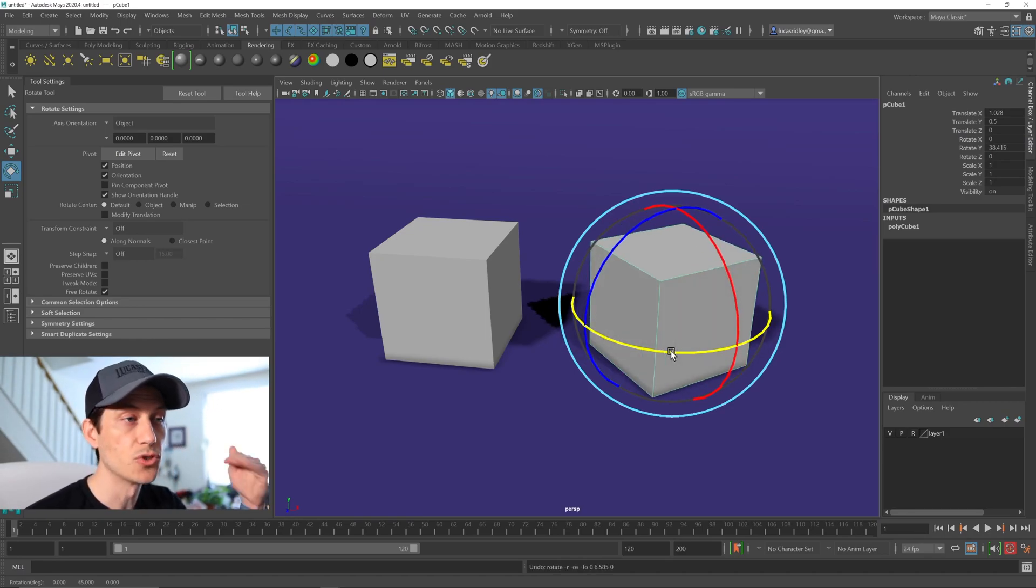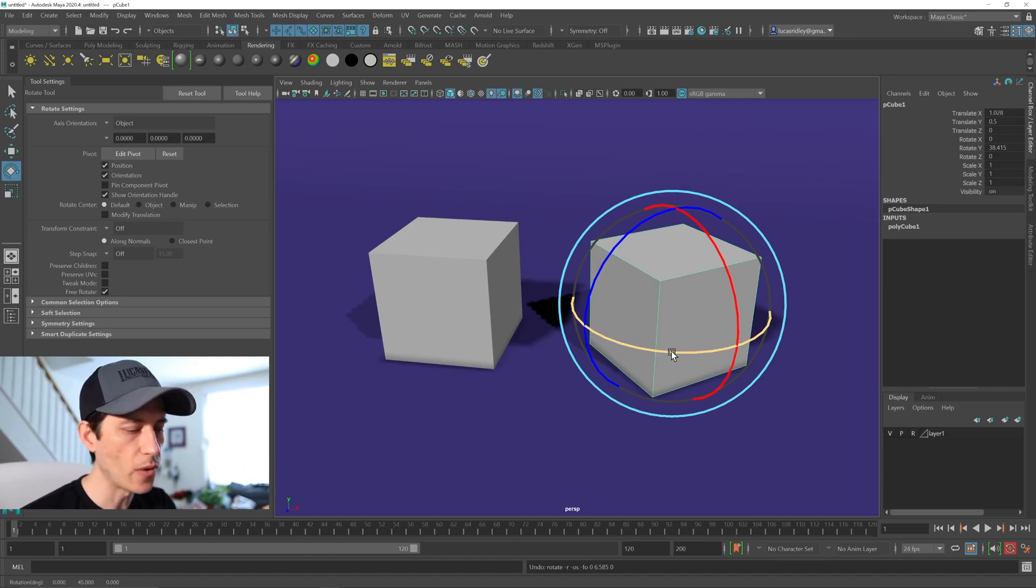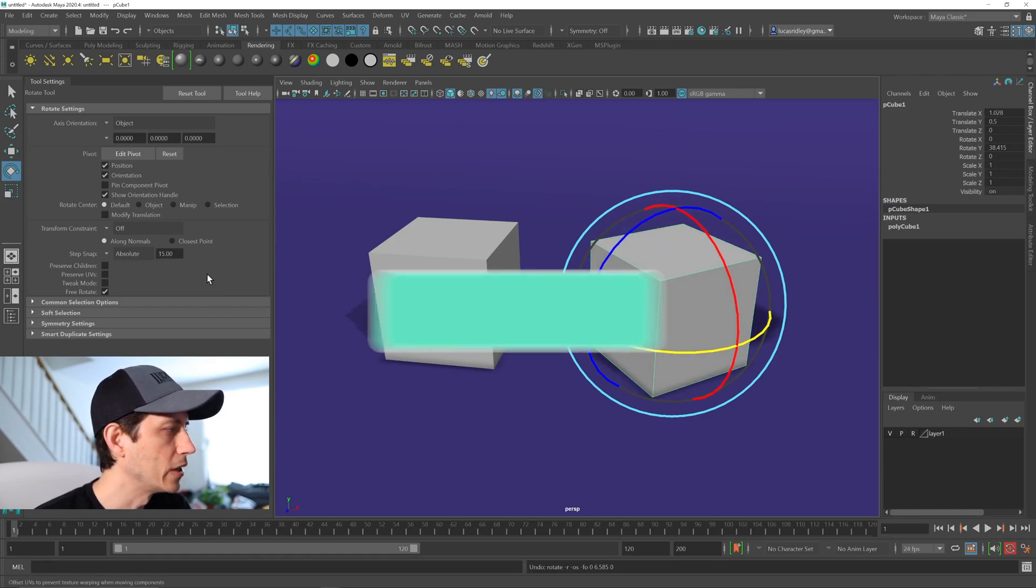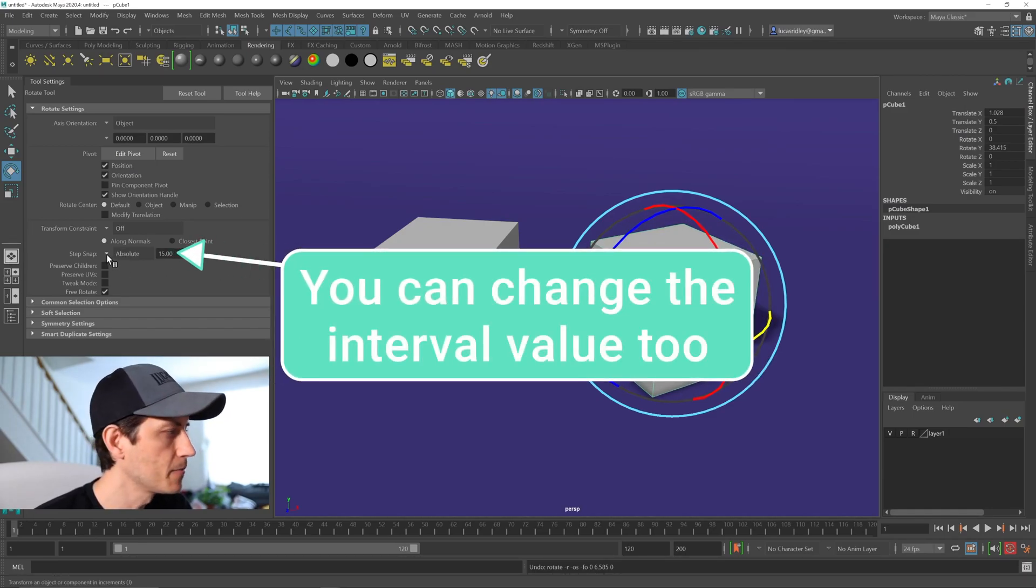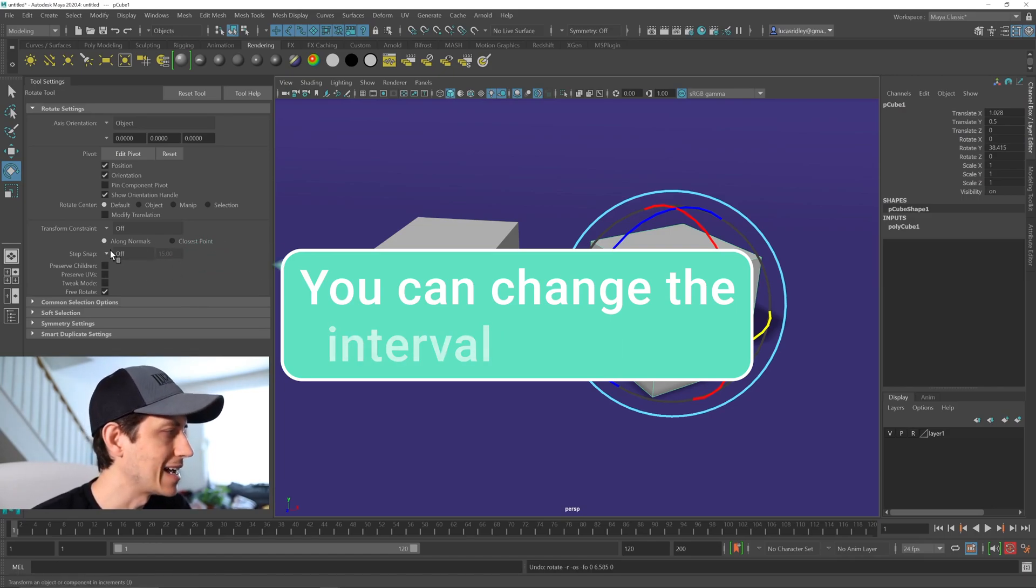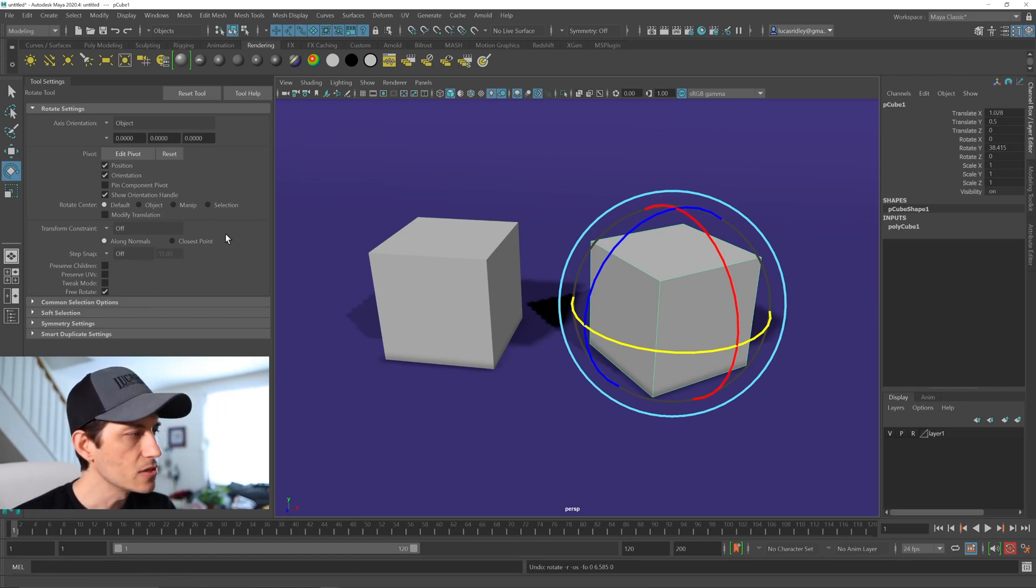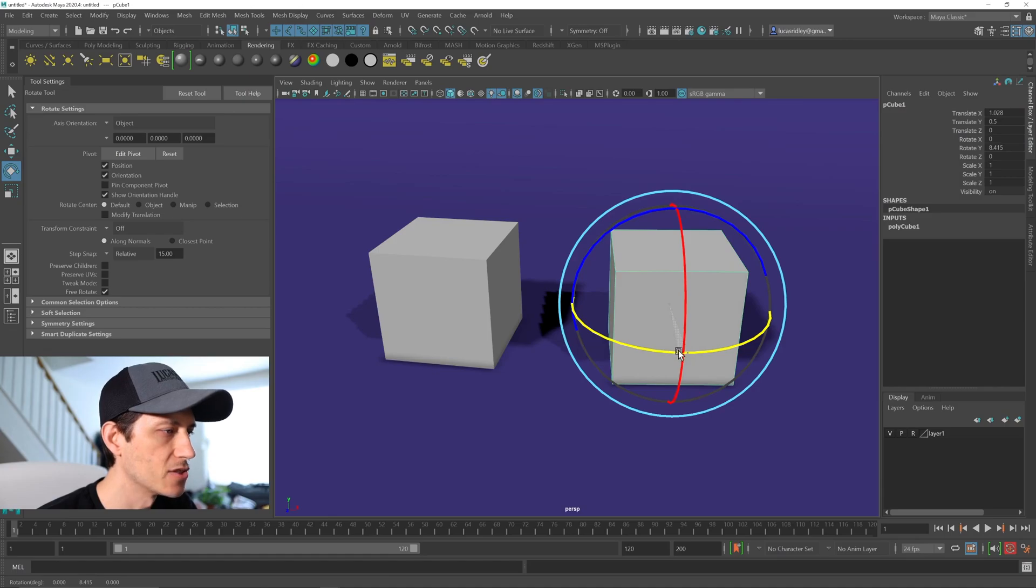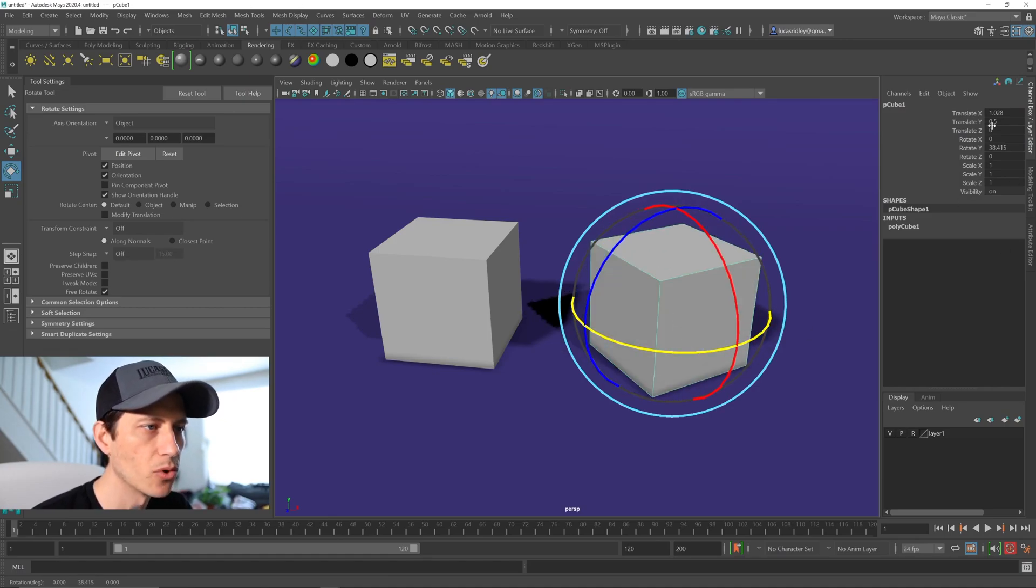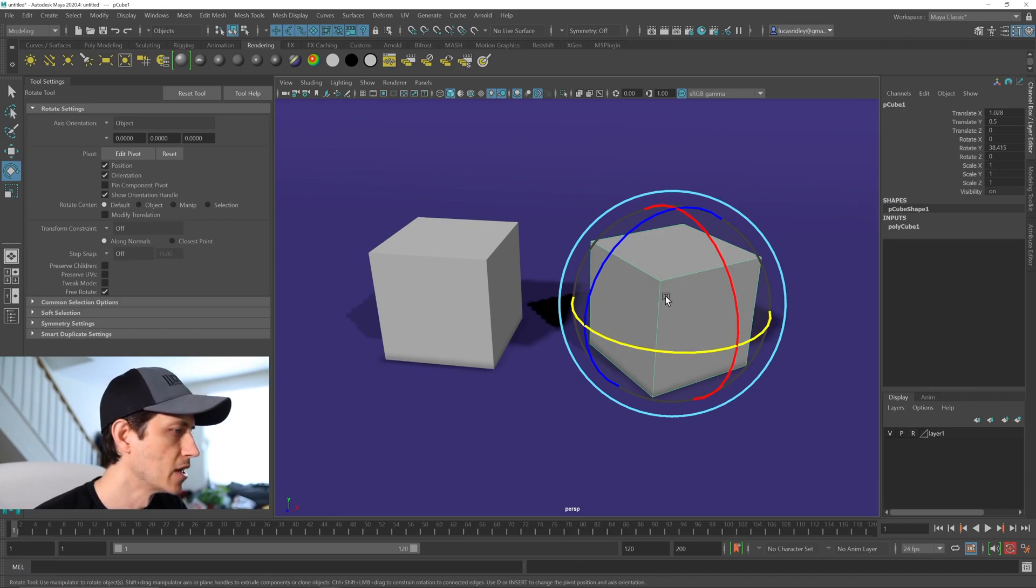If we wanted it to start at 38 and add or subtract 15 for every rotation we do, we need to set the step snap to relative by holding down J and then choosing relative. It will also remember what the last thing you chose is. So every time I hit J now, it will be relative. And as we rotate that, we can see it's now adding to the number we already had. That's what relative means.